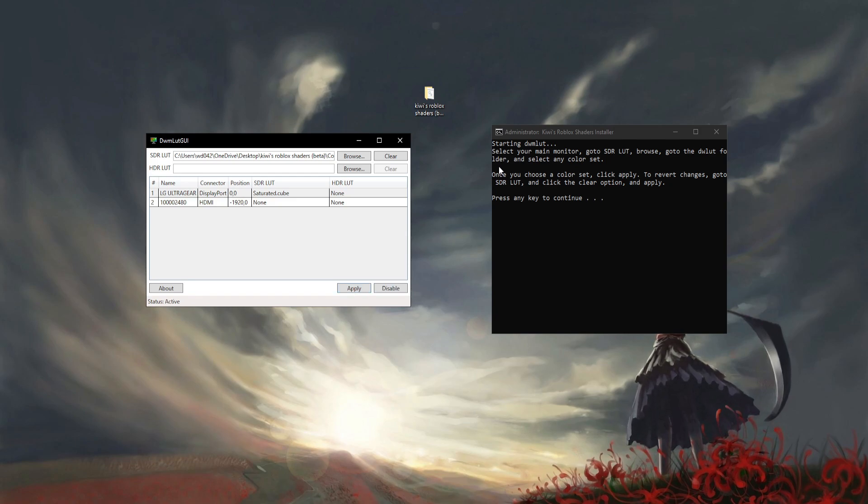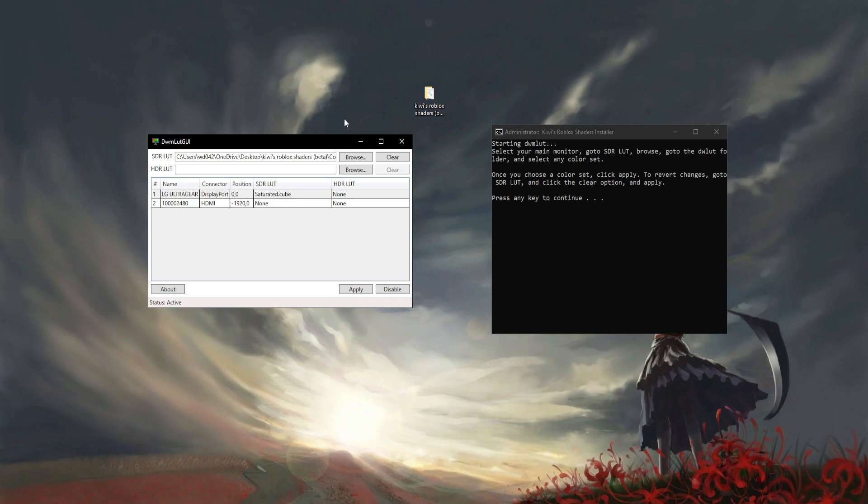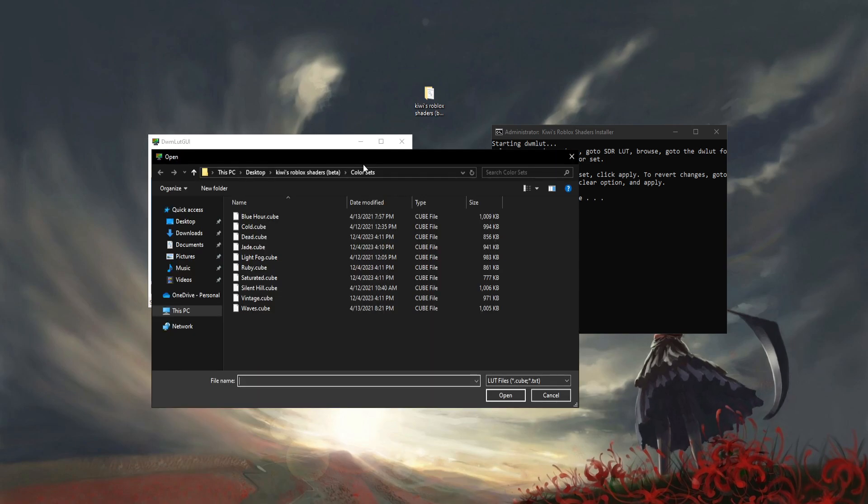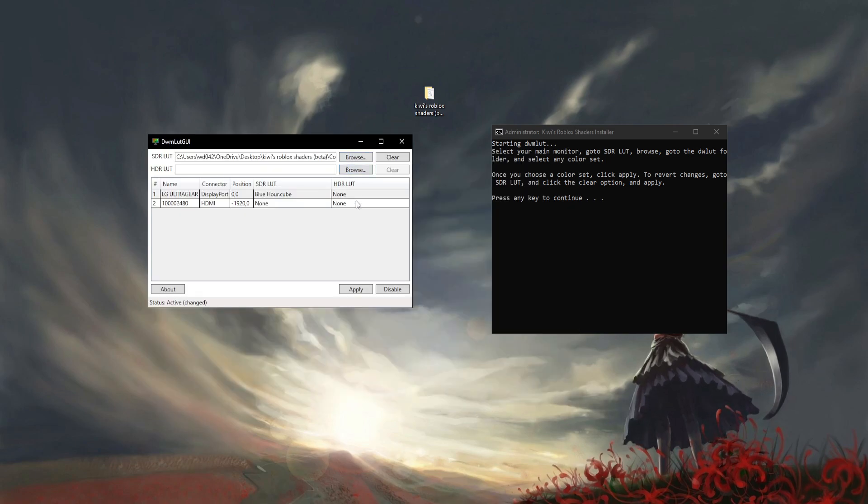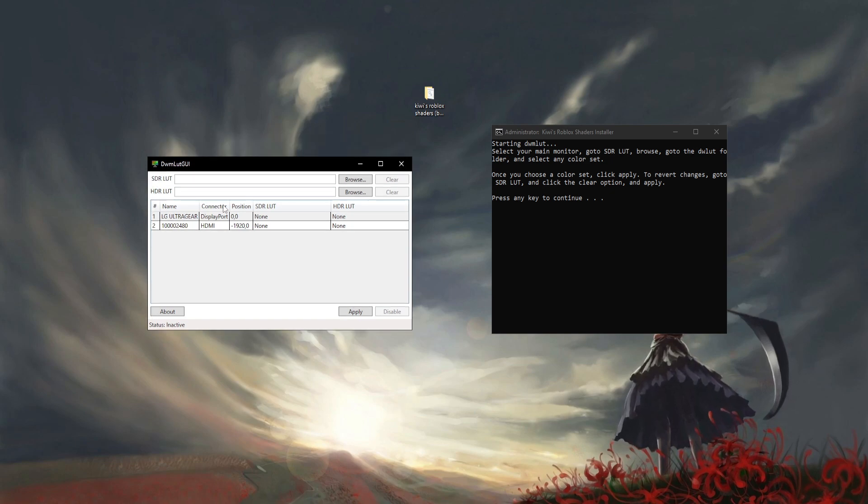You're going to see there's a difference. Now on my recording there's nothing there because it doesn't capture it, but you can change it to whatever. Every time you change it, click Apply. If you want to remove it, just click Clear and click Apply and it'll take you back to default.